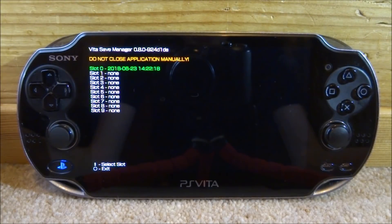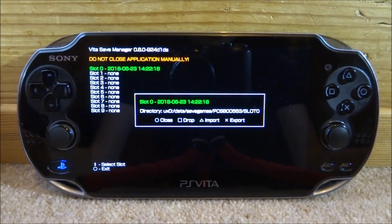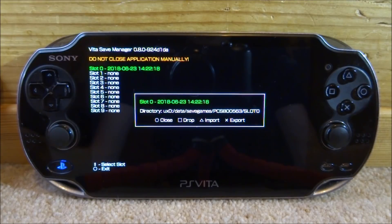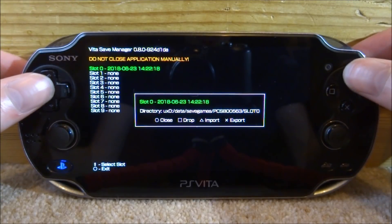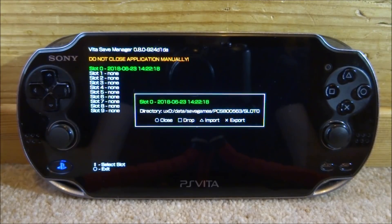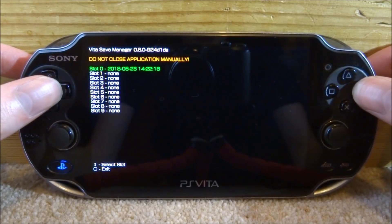As you can see, here is my slot zero — it's currently at zero percent save data. Press X on it and you'll see a few options: Circle is Close, Square is Drop which deletes all the data, Triangle is Import which will import the save file you copied to your memory card and replace it, and X is Export which takes save data from the game and puts it into slot zero. We're going to use Import, so press Triangle. It will import the custom save data from slot zero.